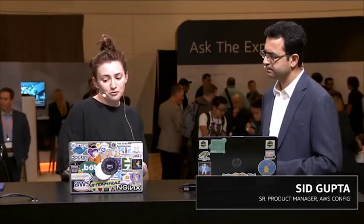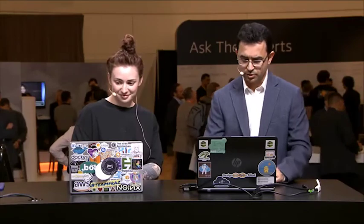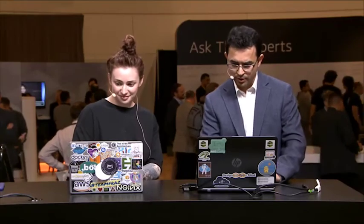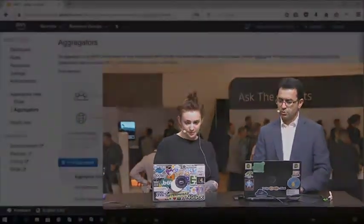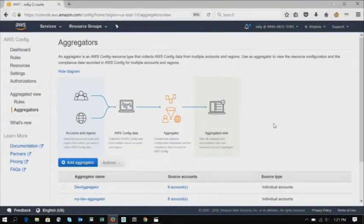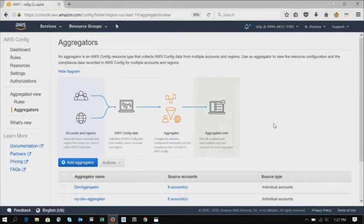So we're down to my favorite question. How can I get started using this? So how can I play with it myself? And do you have a demo that I can watch? Absolutely, I do have a demo. So the first thing that you need to do is, if I can just switch to the demo here. So the first thing in order to use this feature, you have to enable Config and Config rules in your accounts. Step one.